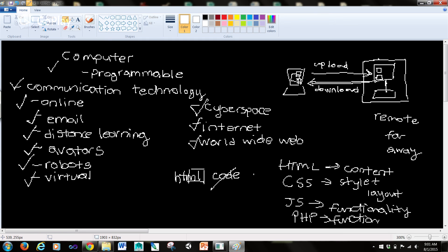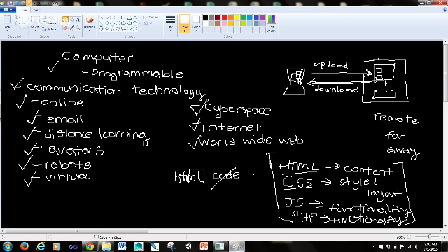So when you know all of these different languages - I'm hesitant to call HTML and CSS programming languages - but when you know all of these things: HTML, CSS, JavaScript, PHP, you can actually create dynamic web pages and be able to do some really interesting stuff with it.